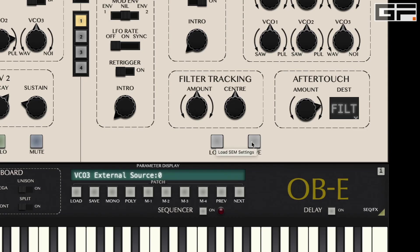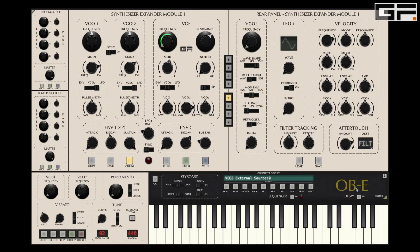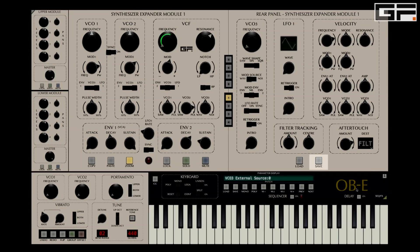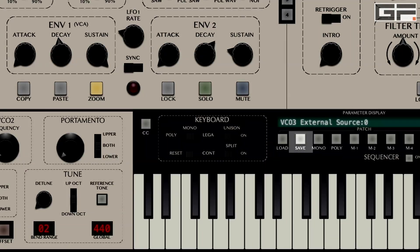The Load and Save buttons allow the user to save individual SEM settings and then load them into other SEMs. A note of caution: using the Save SEM preset button will only save the currently active SEM settings — it does not save the entire patch. To save an entire patch you must use the main Save button below the parameter display window.